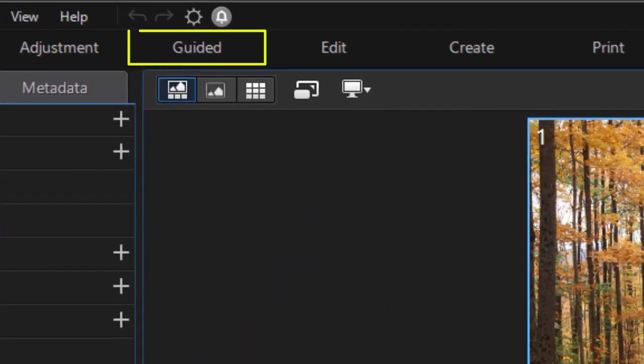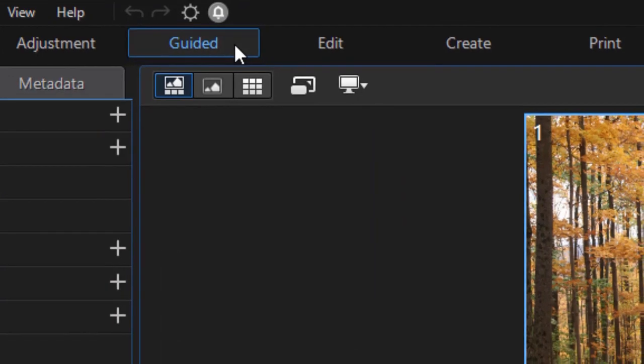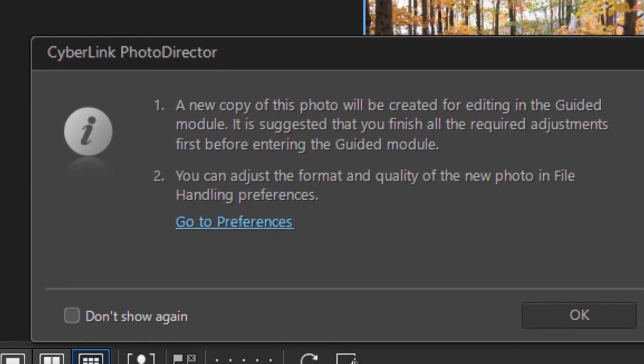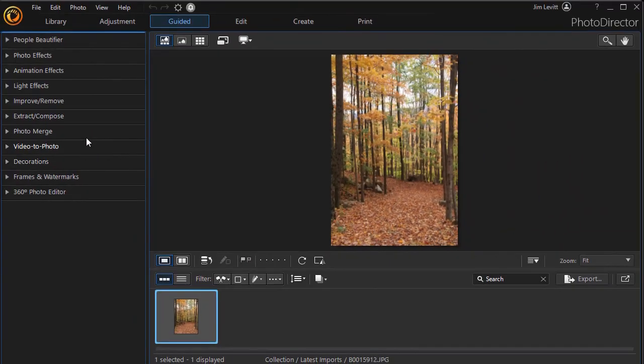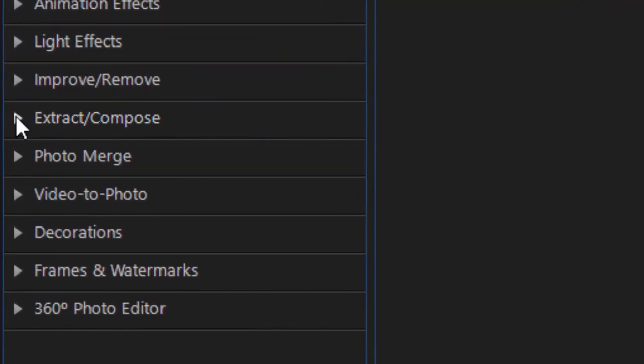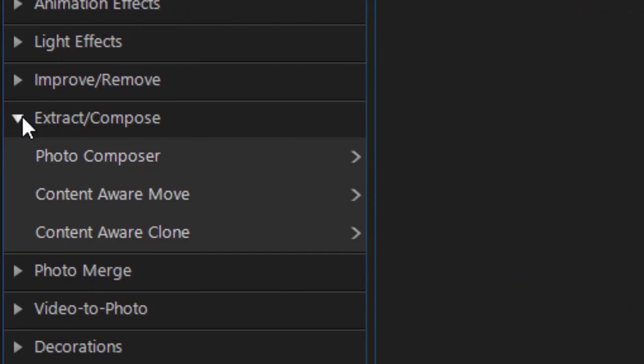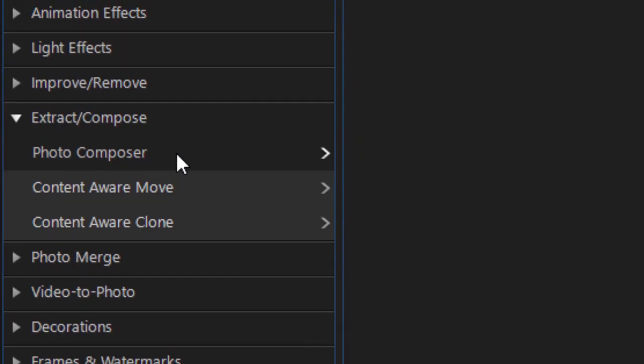I'm in the library panel, so I'm going to go to the guided area to get to this tool. It tells me it'll make a copy - I'll say I'm fine with that and click OK. Then I need to move into the Extract Compose subcategory, and the first option there is called Photo Composer. I'll click on that.